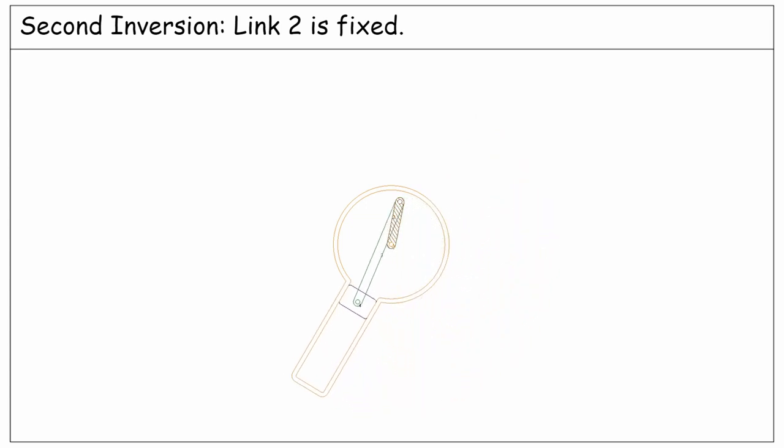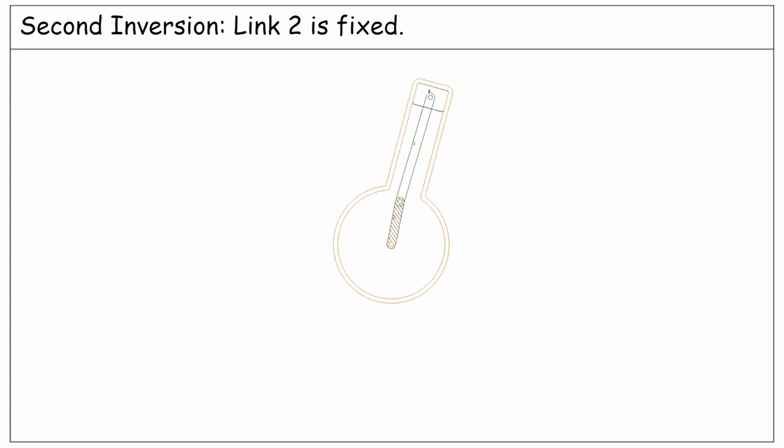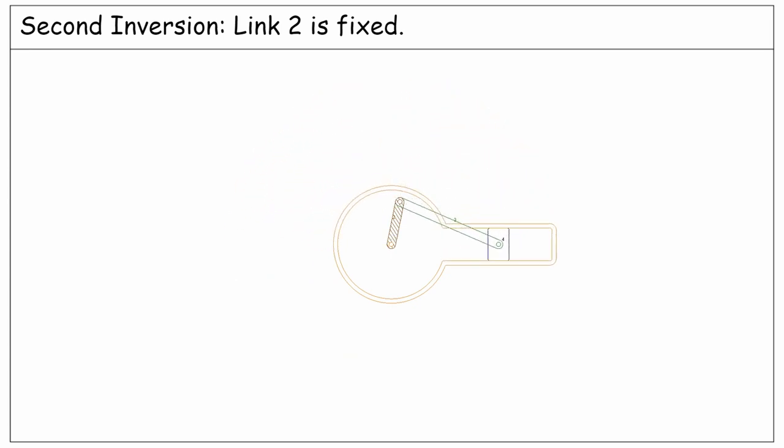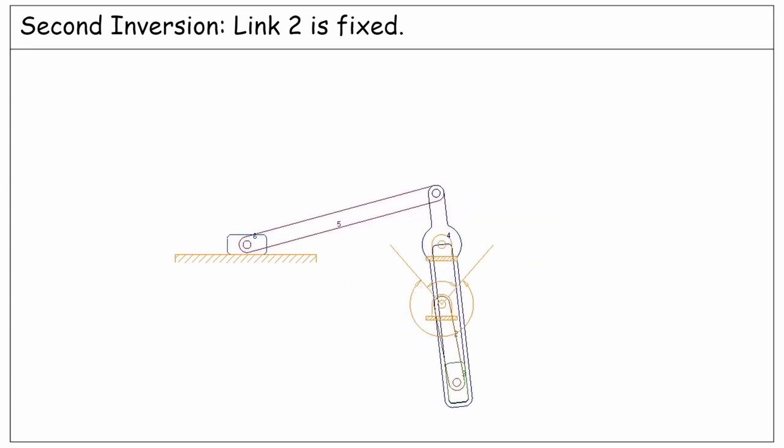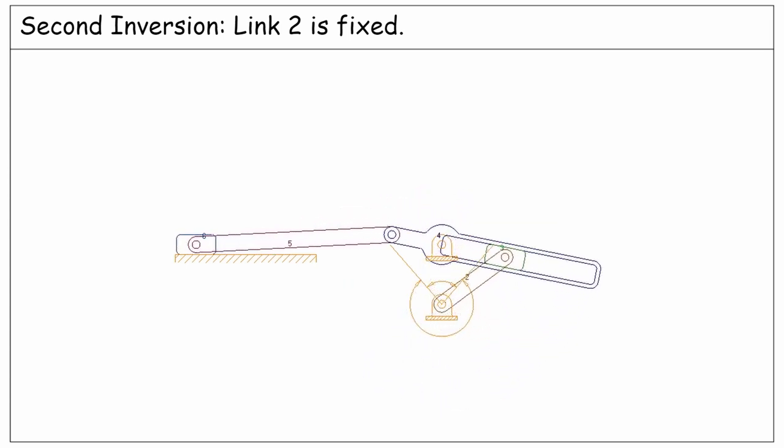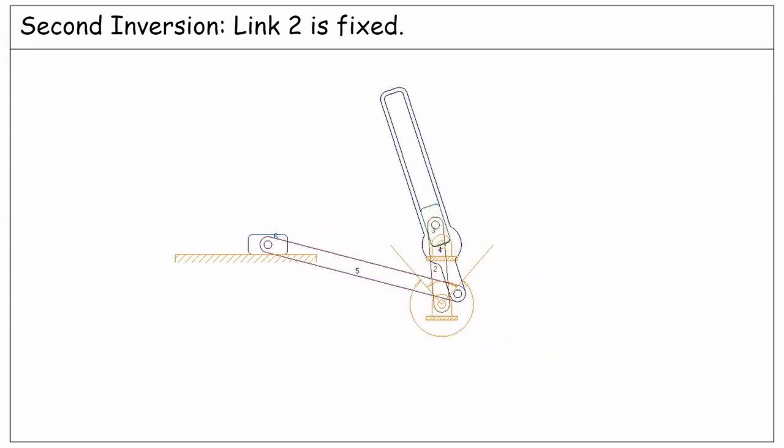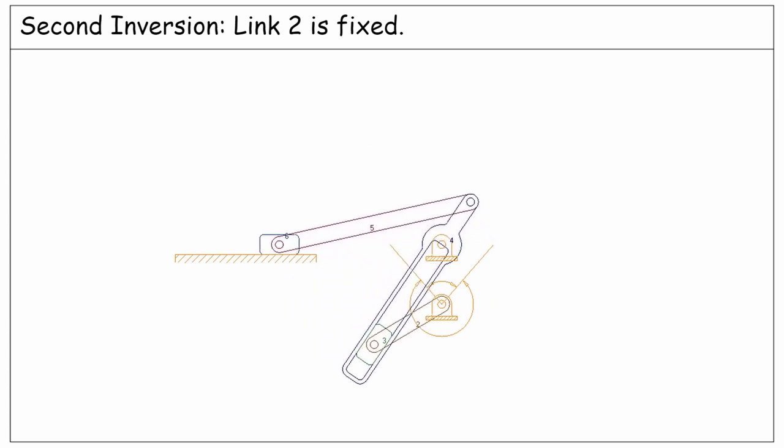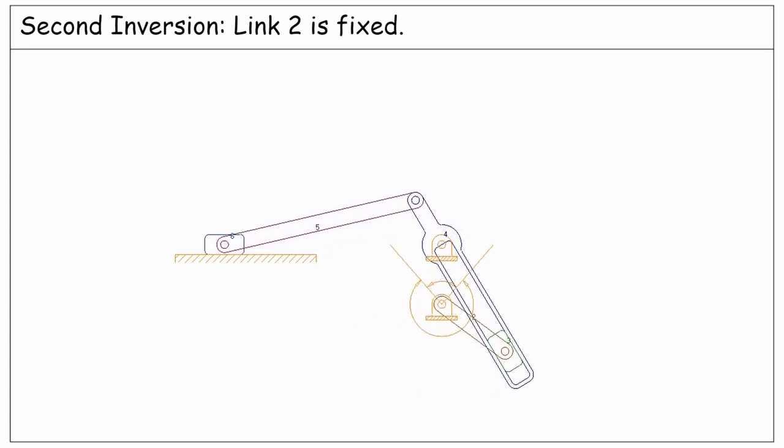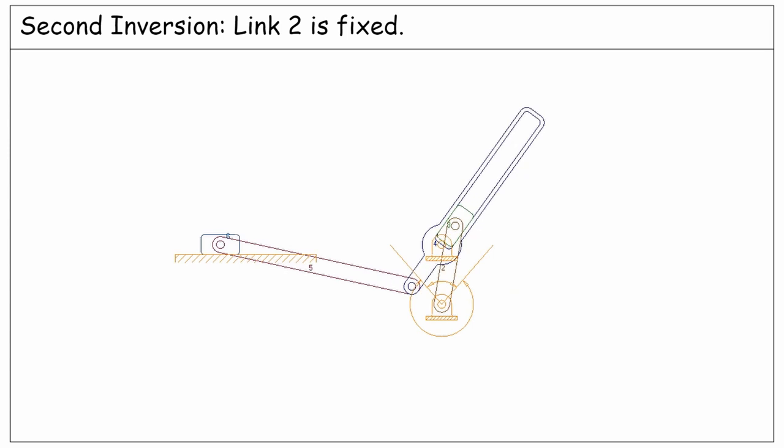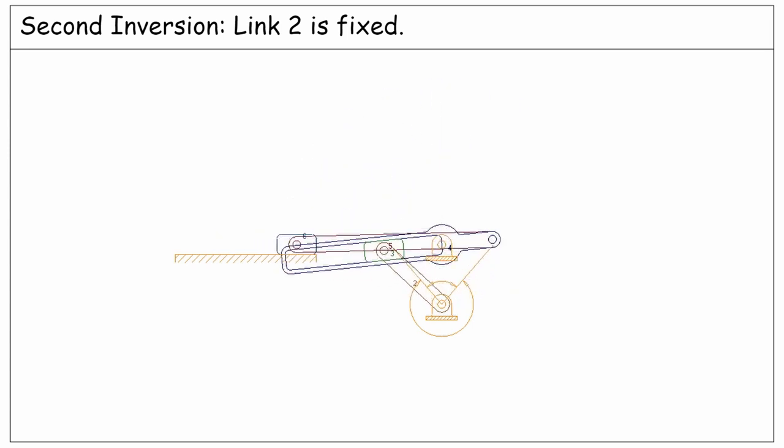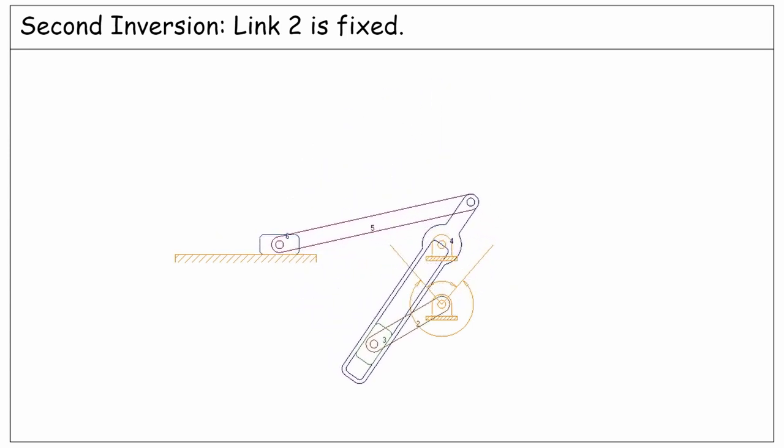Another application of this inversion is the Whitworth linkage, which is considered among the category of quick return mechanisms. We will discuss about it in the upcoming lectures.